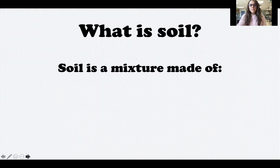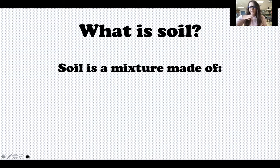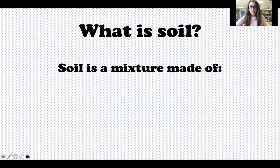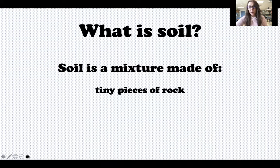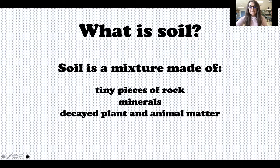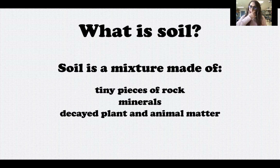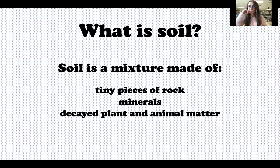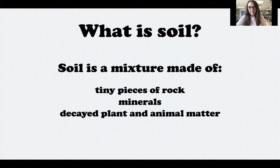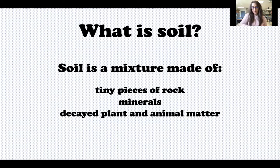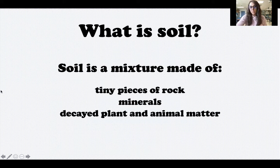Soil is a mixture, and it's made up of lots of different things. A lot of times we just think of soil as just dirt and not important, but soil is actually extremely important. It's a mixture made up of tiny pieces of rock, minerals, and decayed plants and animal matter — things like dead leaves, pieces of roots, wood chips or bark from trees, dead bugs, exoskeletons of bugs, worm casings, and waste from bugs. All of that would be considered decayed plant and animal matter.